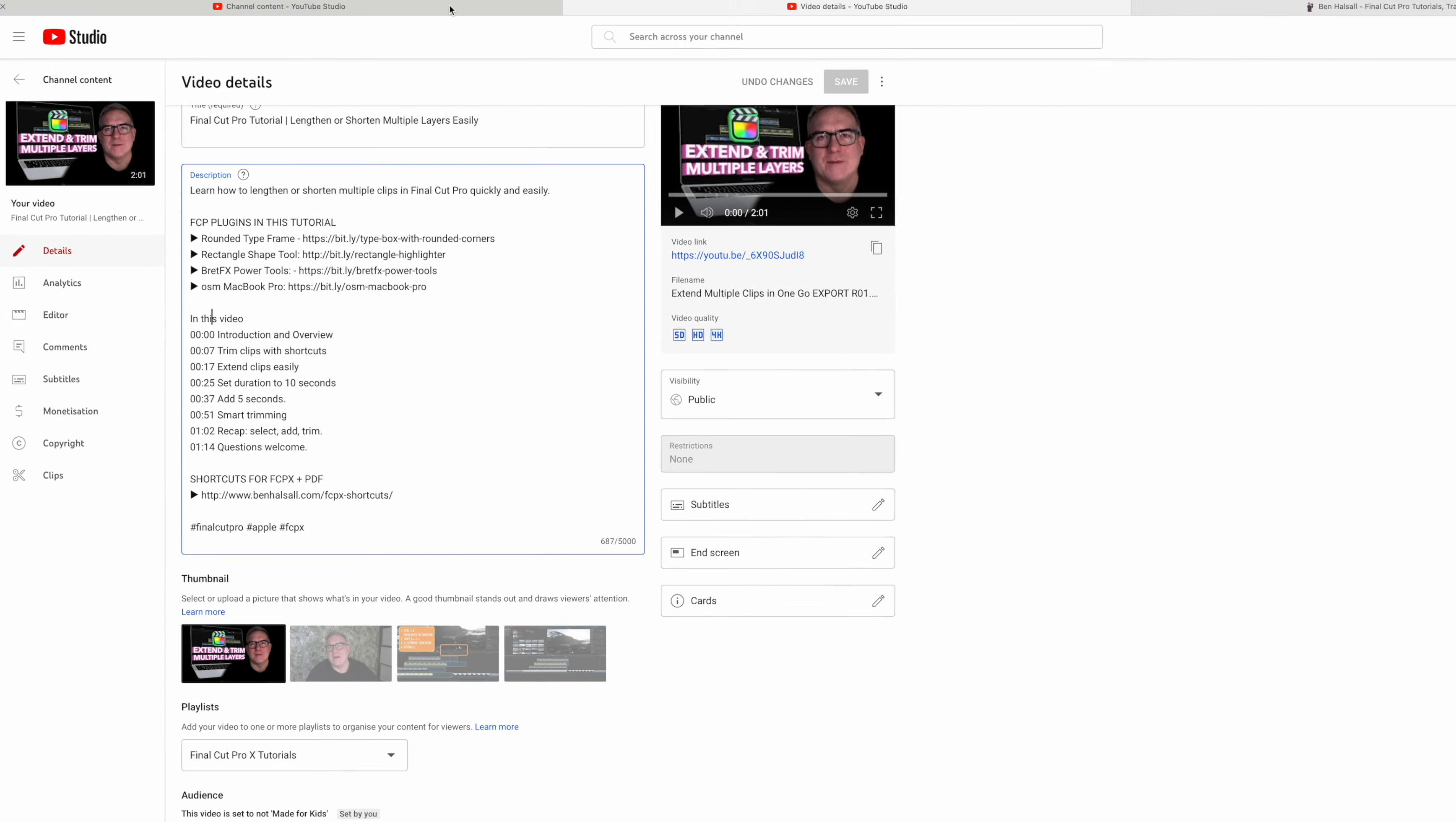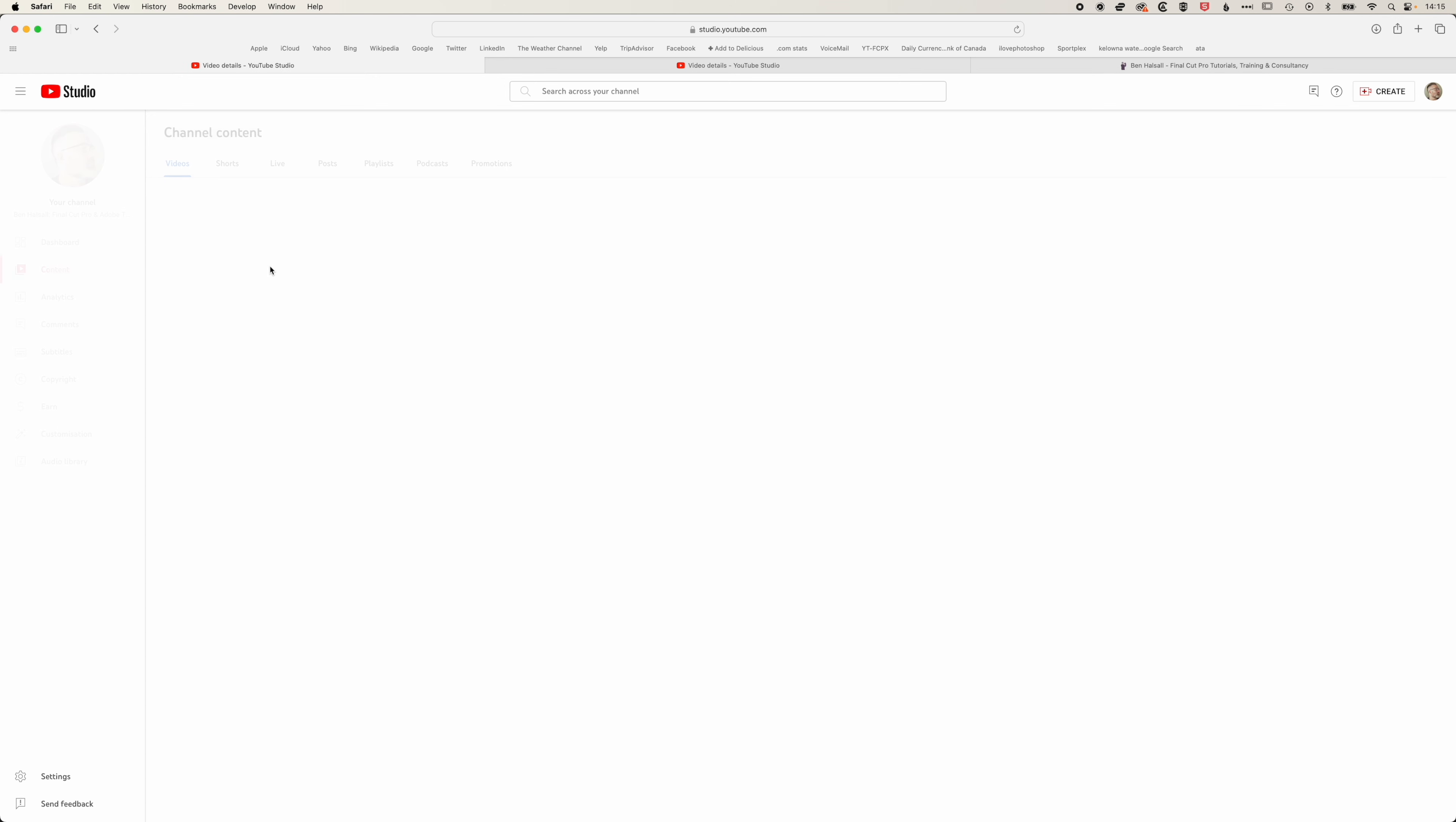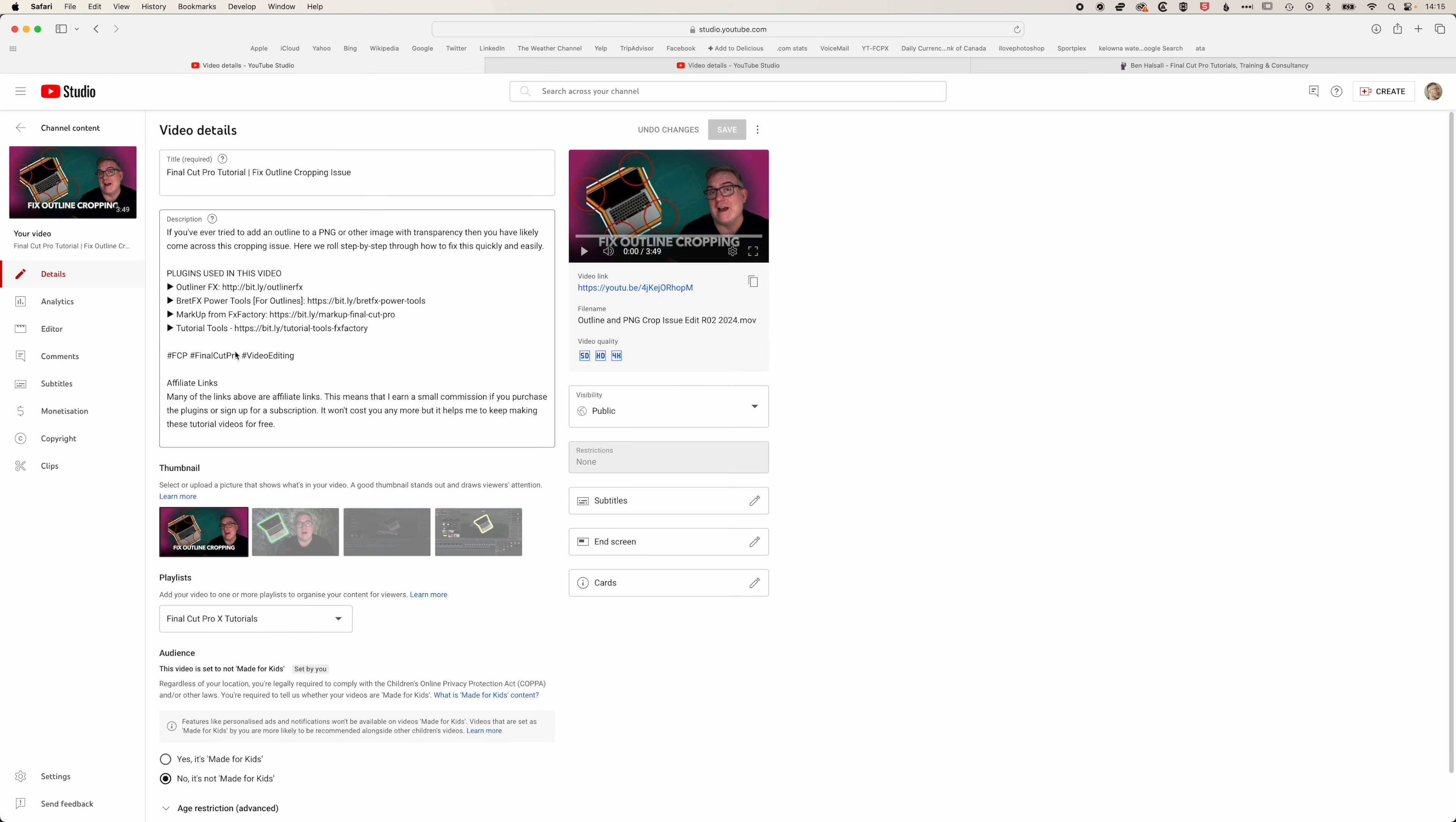The first thing we need to do is go to a new video. We're going to jump into this video I created recently on fixing outline cropping issues and jump into the edit option for this video.